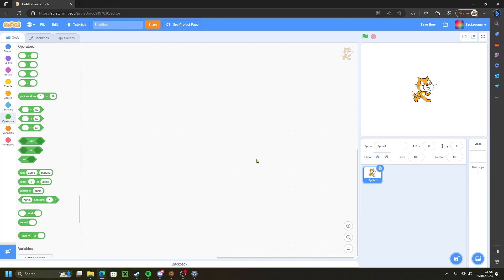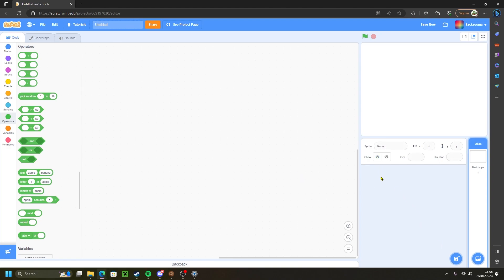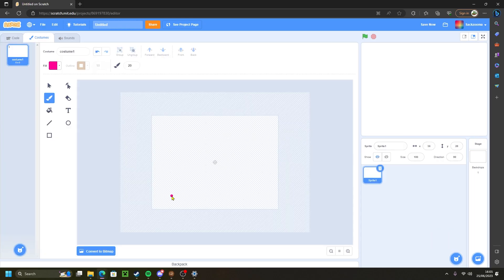Now the first thing you want to do is create a brand new sprite. I'm going to delete this sprite and create a brand new one. This sprite will act as our background that will be moving from right to left or left to right, whichever way you want. But for this video I'll be using the background moving from right to left.